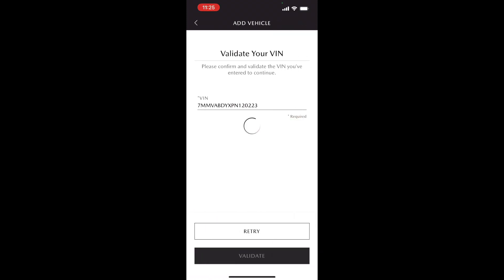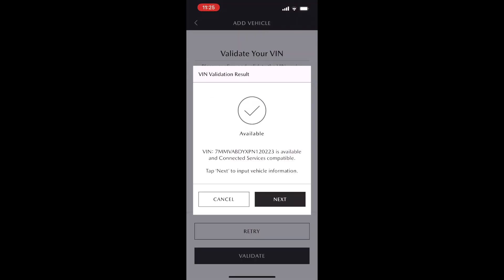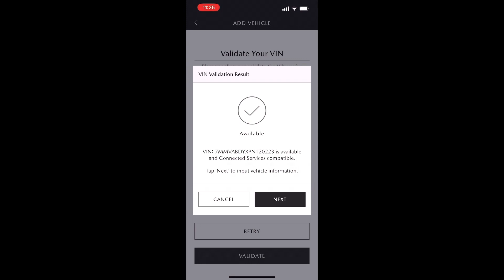Once you're all done setting up your VIN, you're going to hit validate and it's going to validate your VIN. Then you're going to get an option to hit next, and this is going to allow us to input information for the vehicle.